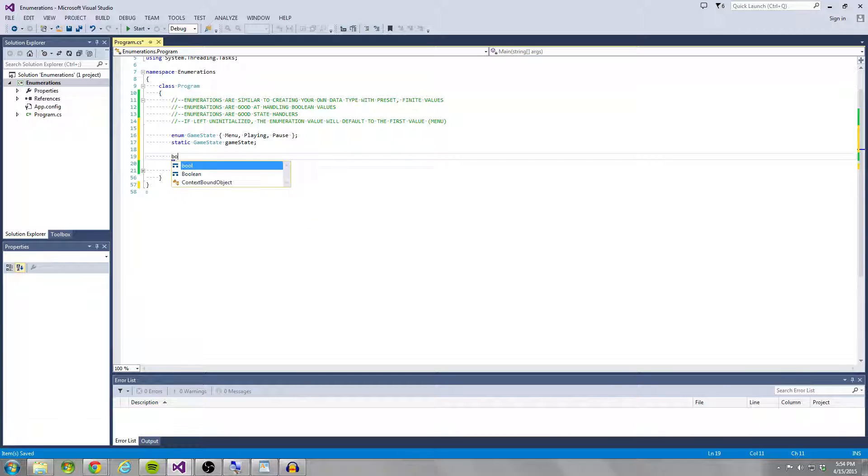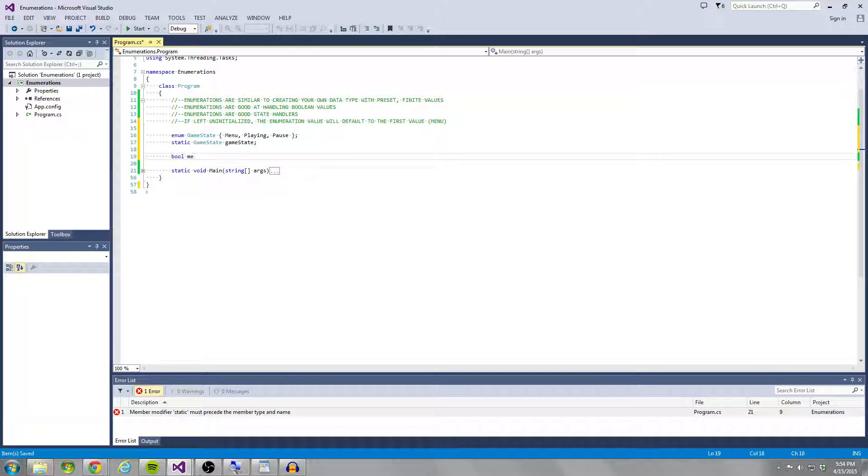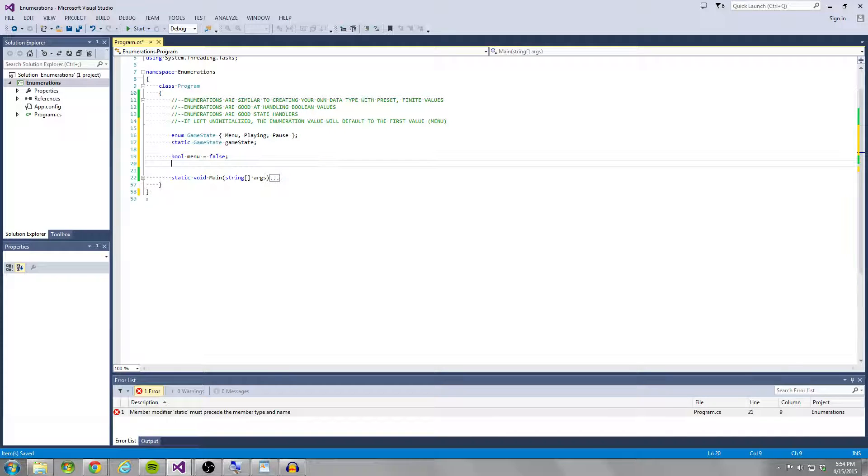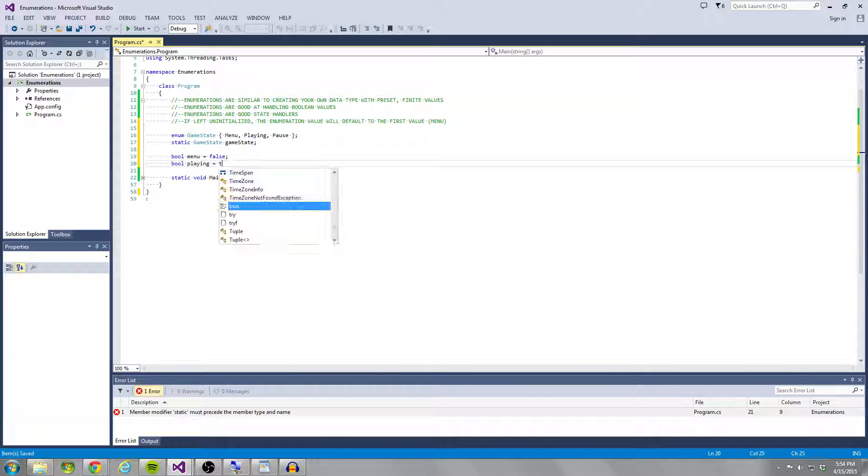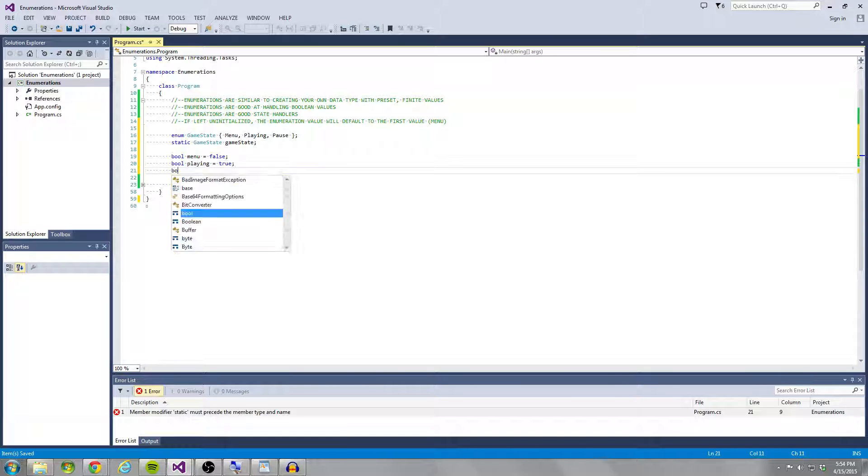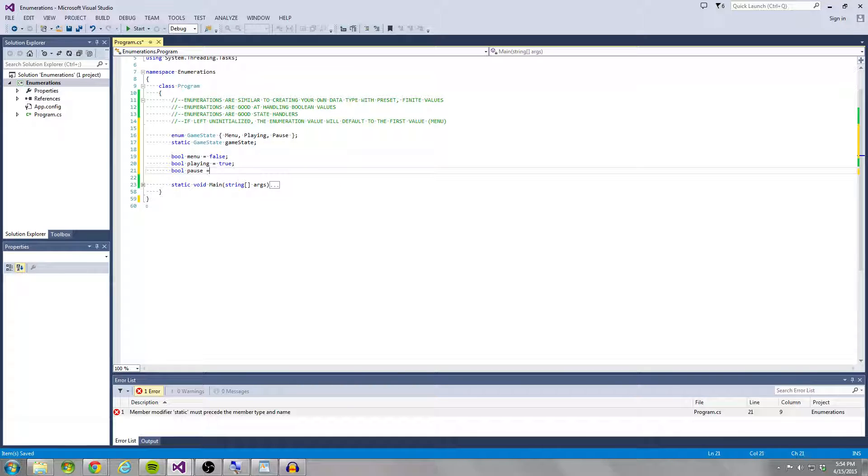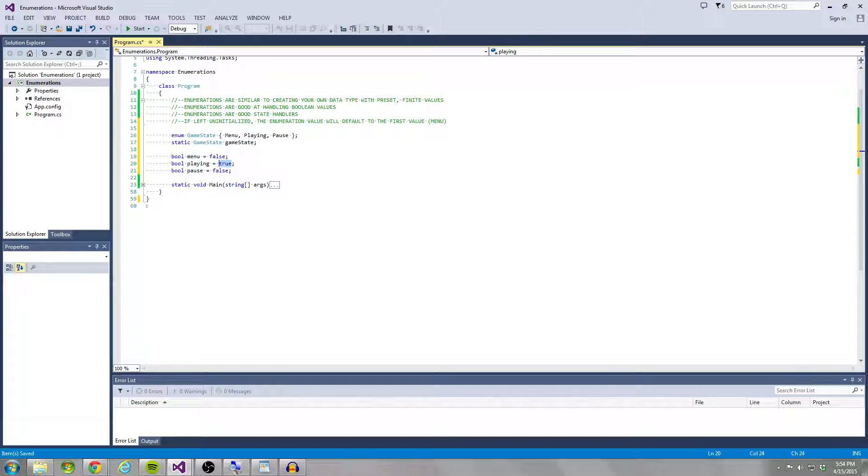So you might have said bool menu equals false, bool playing equals true, bool pause equals false. So any one of these can only one of these at any time can be true.